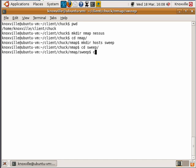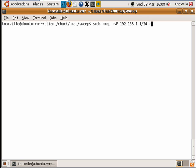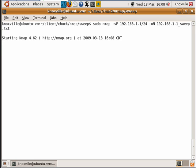We're going to launch our attack. So sudo Nmap minus sp for ping sweep and then the subnet you would like to attack. This is a class C network in our case, so backslash 24 will be sufficient, and then we need to output that to a file. So I'm just going to call it something that I'll remember: sweep.txt.